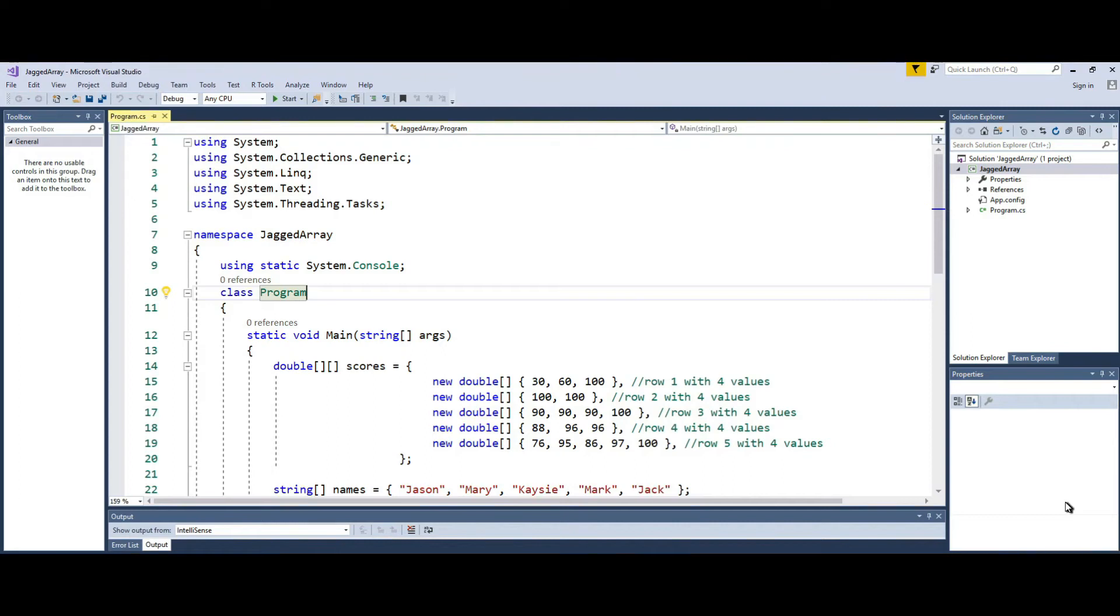Hi guys, hello and welcome to another C-sharp programming tutorial. In this tutorial we will learn about the jagged or ragged arrays.